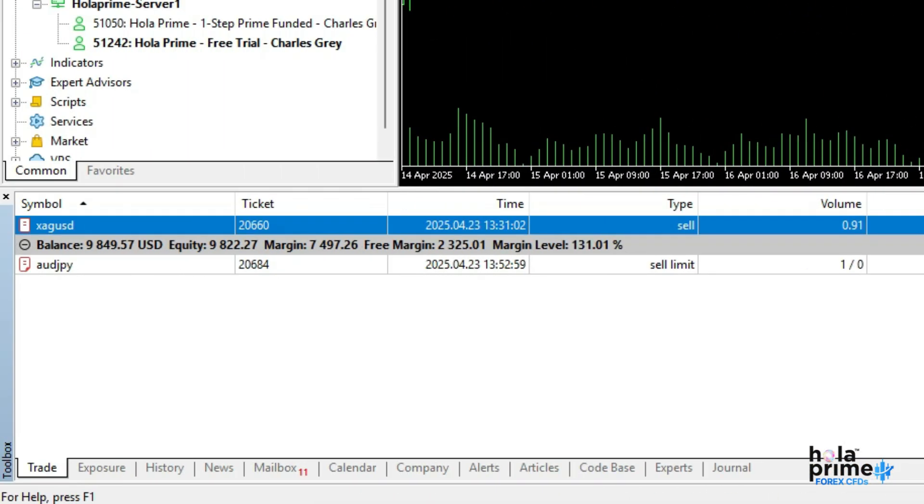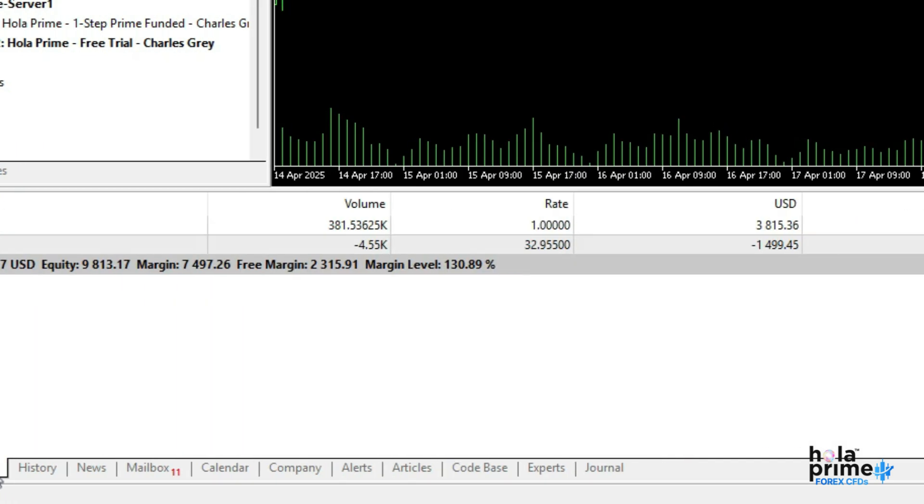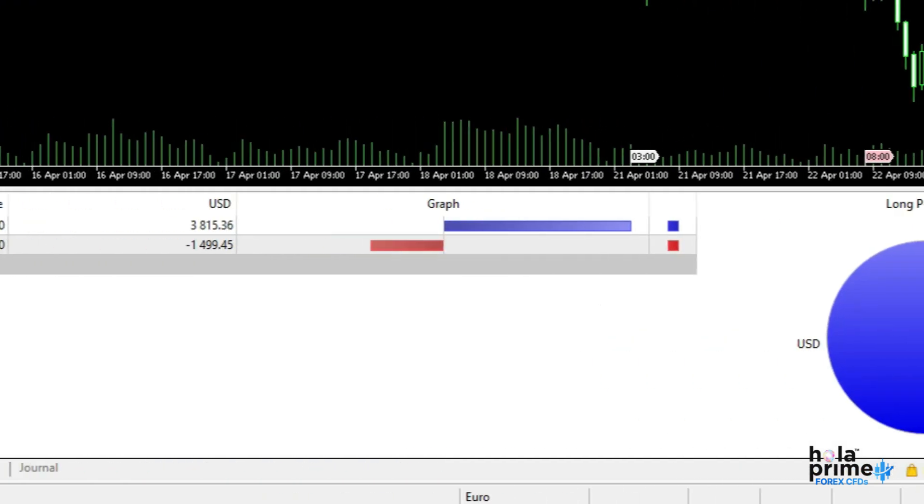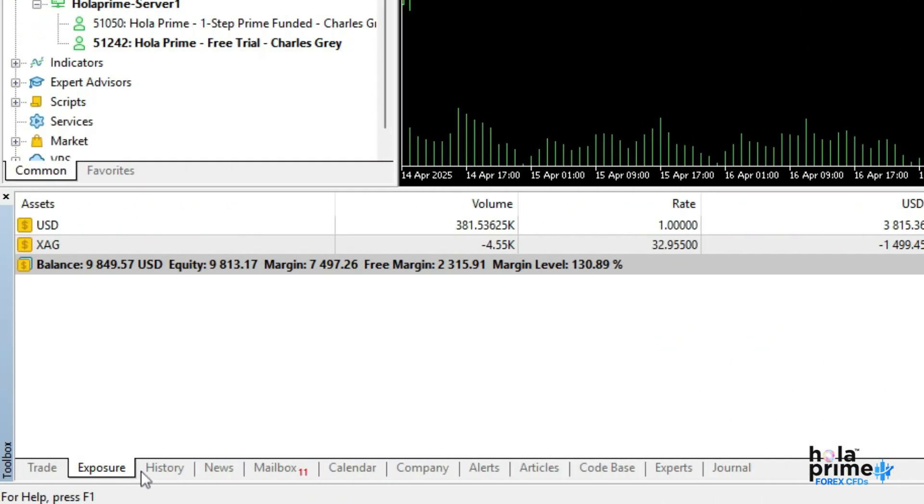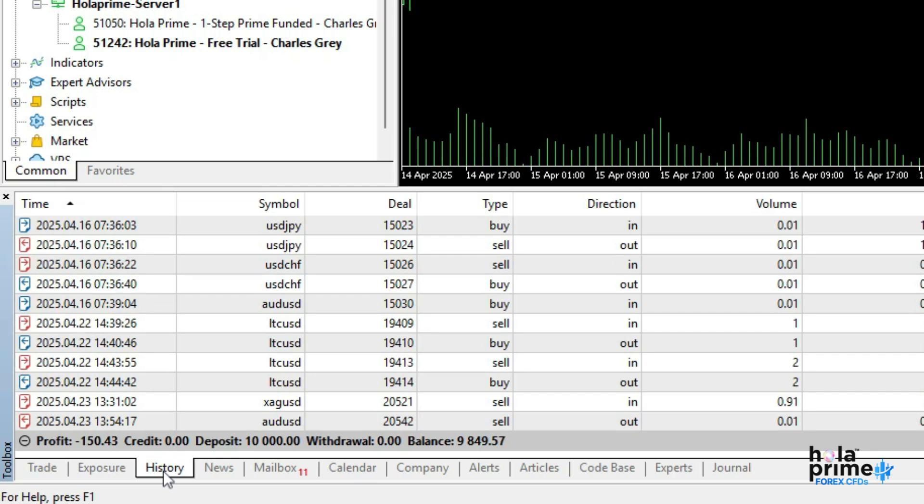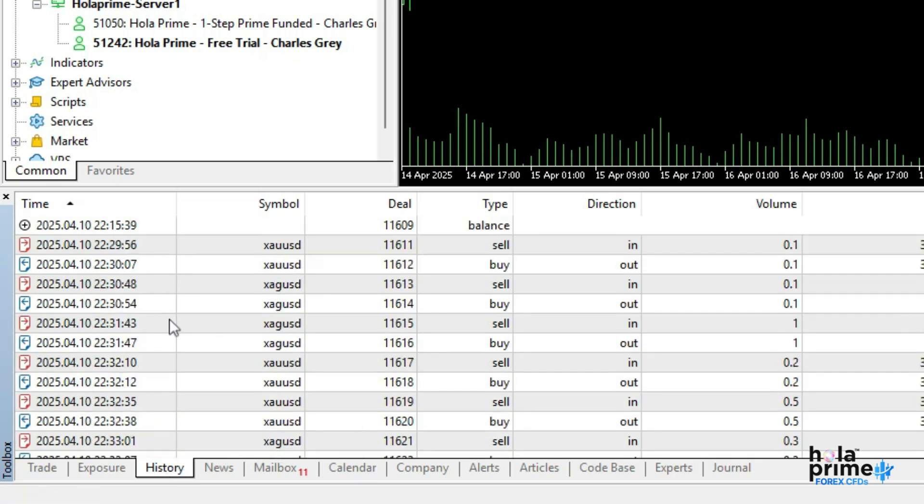The exposure tab is a visual display of how much capital is allocated per instrument or currency. The history tab displays all your past trades, deposits, and withdrawals with a profit loss breakdown.